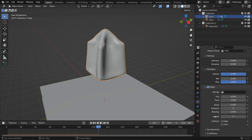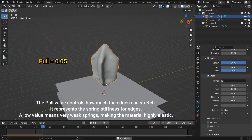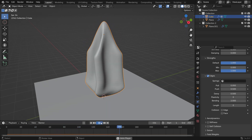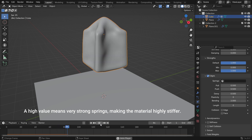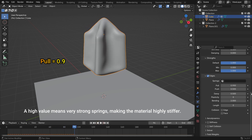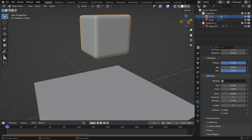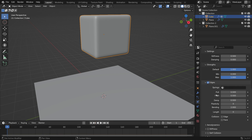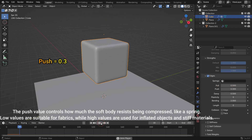Let's take a look at the edges option. This allows the edges in a mesh object to act like springs. The pull value controls how much the edges can stretch — it represents the spring stiffness for edges. A low value means very weak springs, making the material highly elastic. A high value means very strong springs, making the material highly stiff. The push value controls how much the soft body resists being compressed, like a spring. Low values are suitable for fabrics, while high values are used for inflated objects and stiff materials.